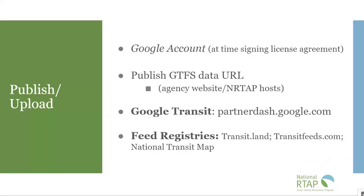In order to complete the Google license agreement, you prepared a Google account and that Google account will be the login for the partner dash with Google.